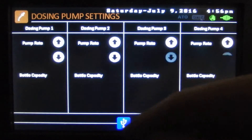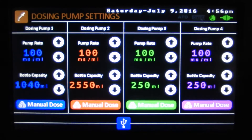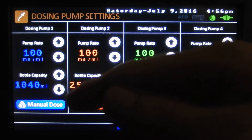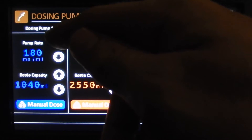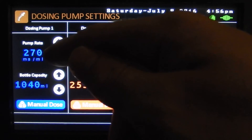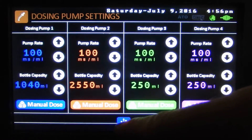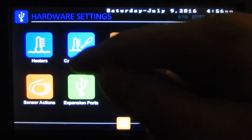Our dosing pumps — here's some more settings for dosing pumps, used for calibrating the pumps. We've got a pump rate, bottle capacity, and a manual dose. To have the pump run longer, up the pump rate; to have it run less, lower it. I do have a video explaining how to calibrate your dosing pumps — watch that.